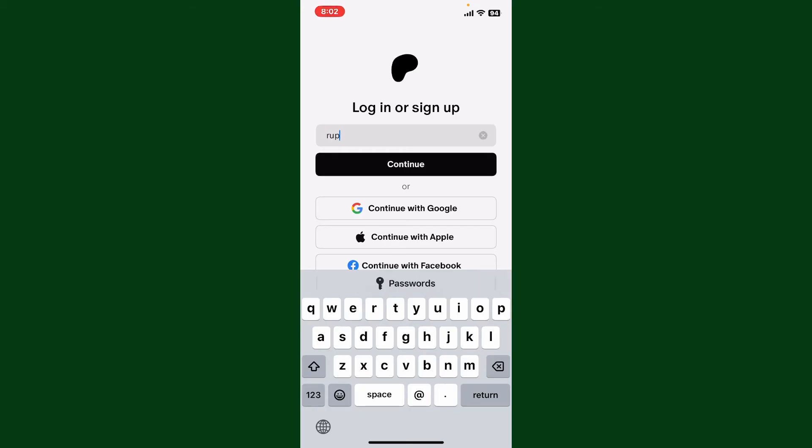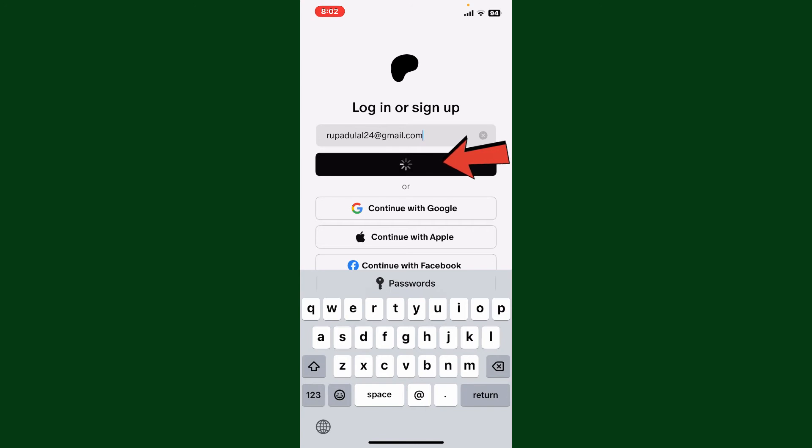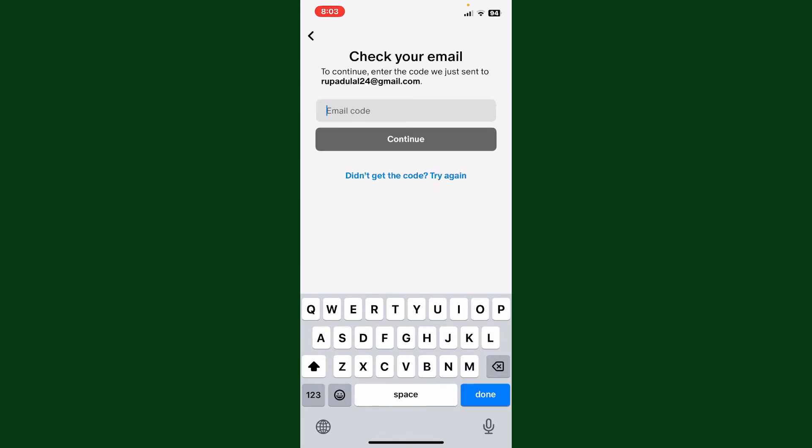Go ahead and type your email address in the first text box. Remember to select the same method that you chose while signing up for the account. Once you are done typing in the email, tap on Continue.